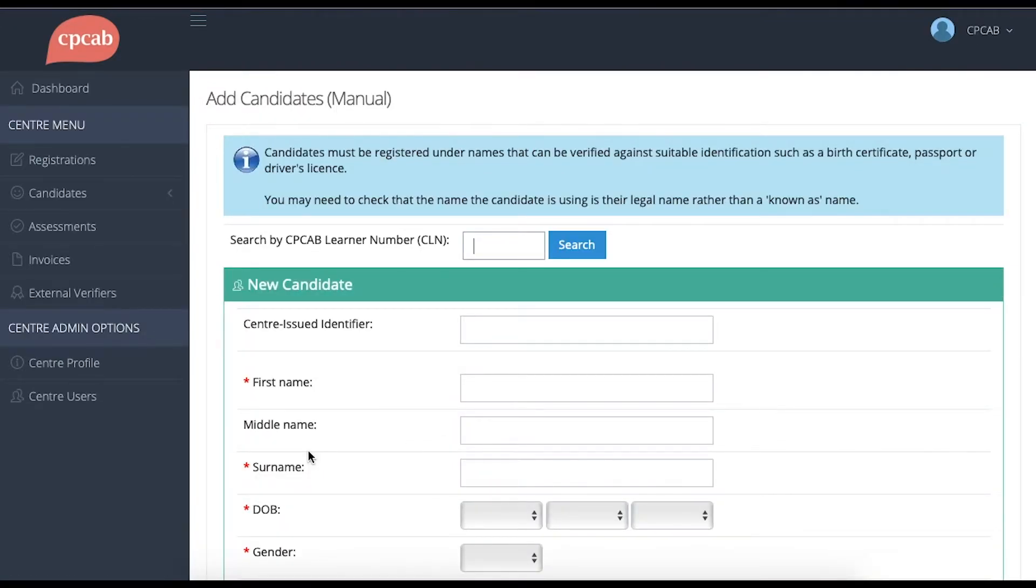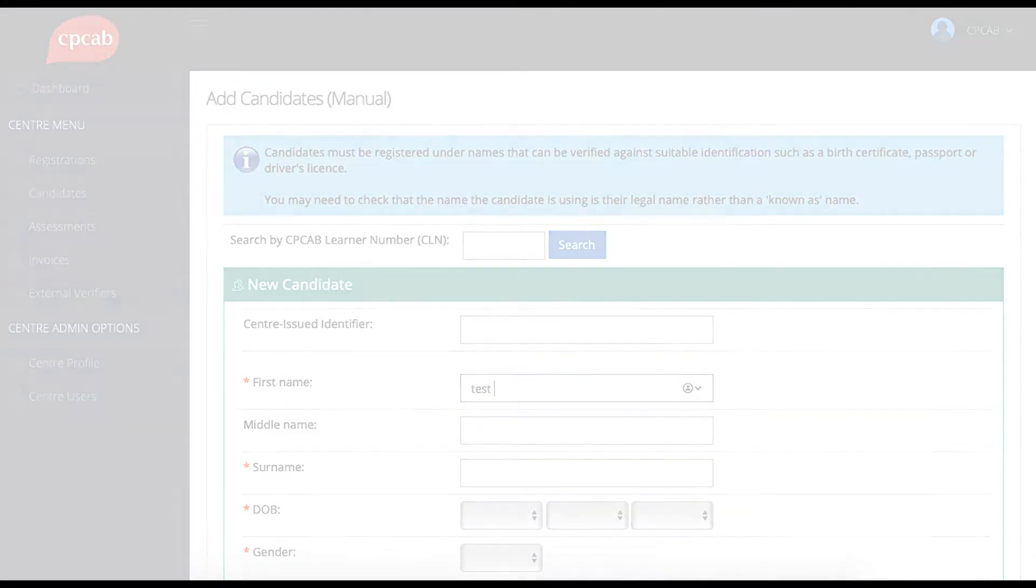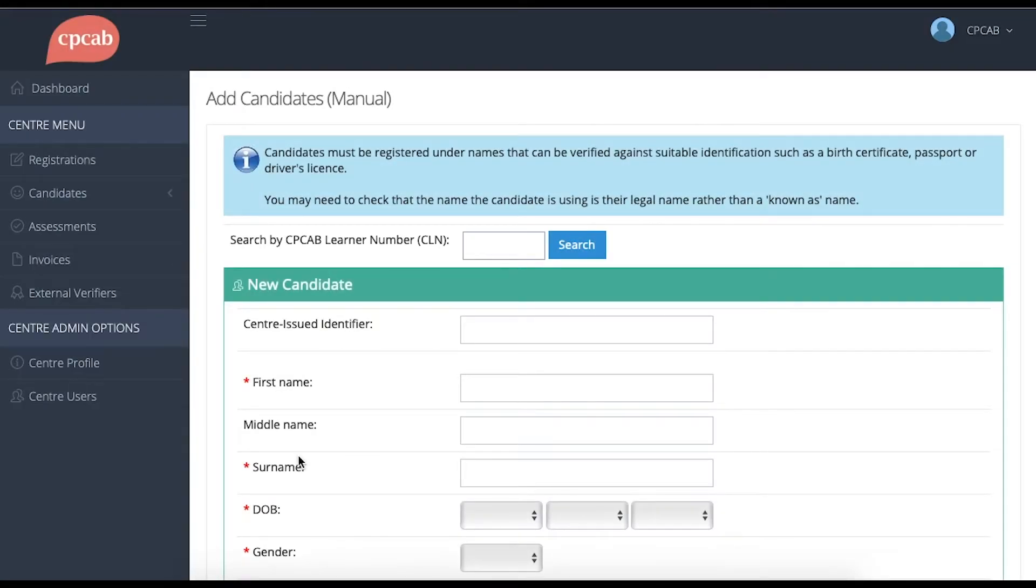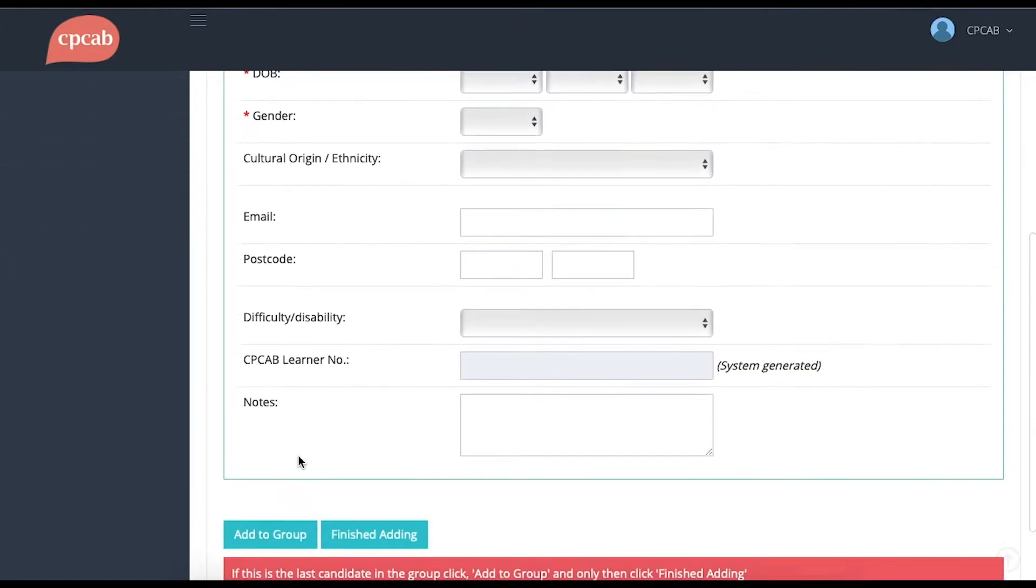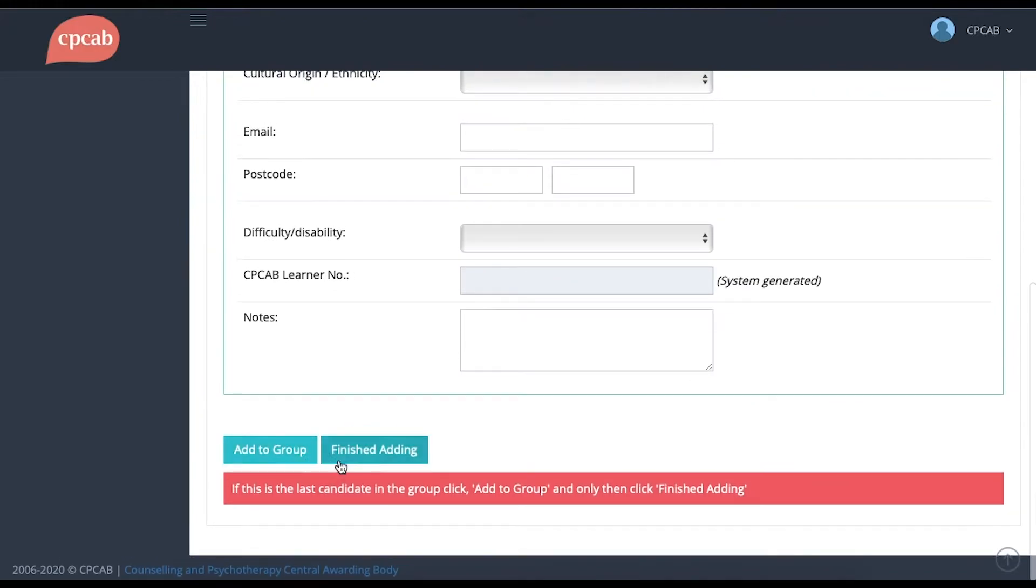The page will refresh and you'll see another blank screen allowing you to add another candidate to the group. When you've added the last candidate to the group, you'll need to scroll to the bottom of this empty page and click Finished Adding.